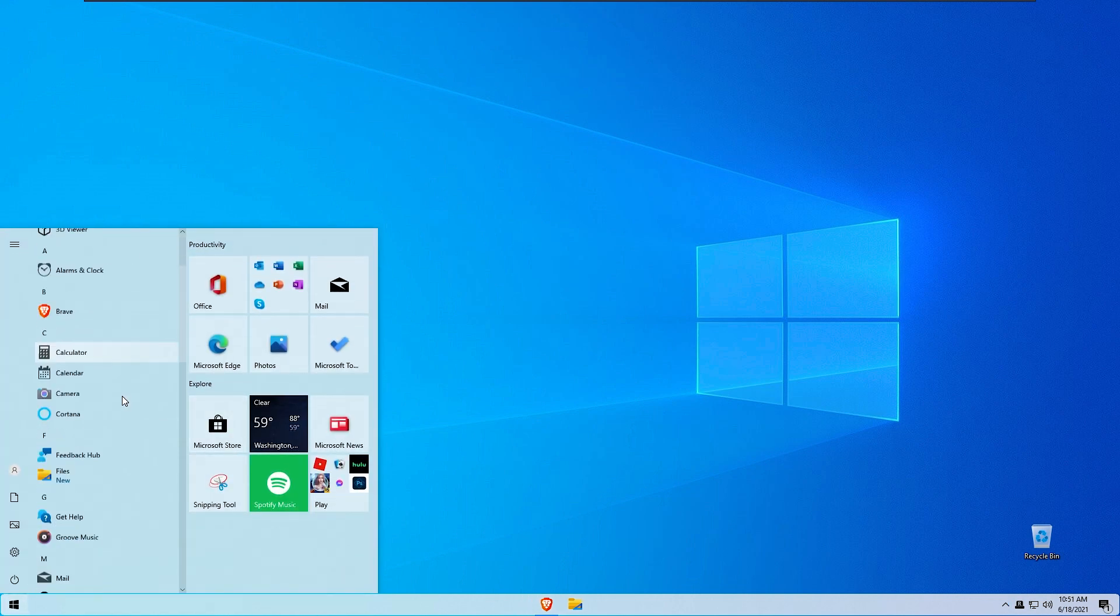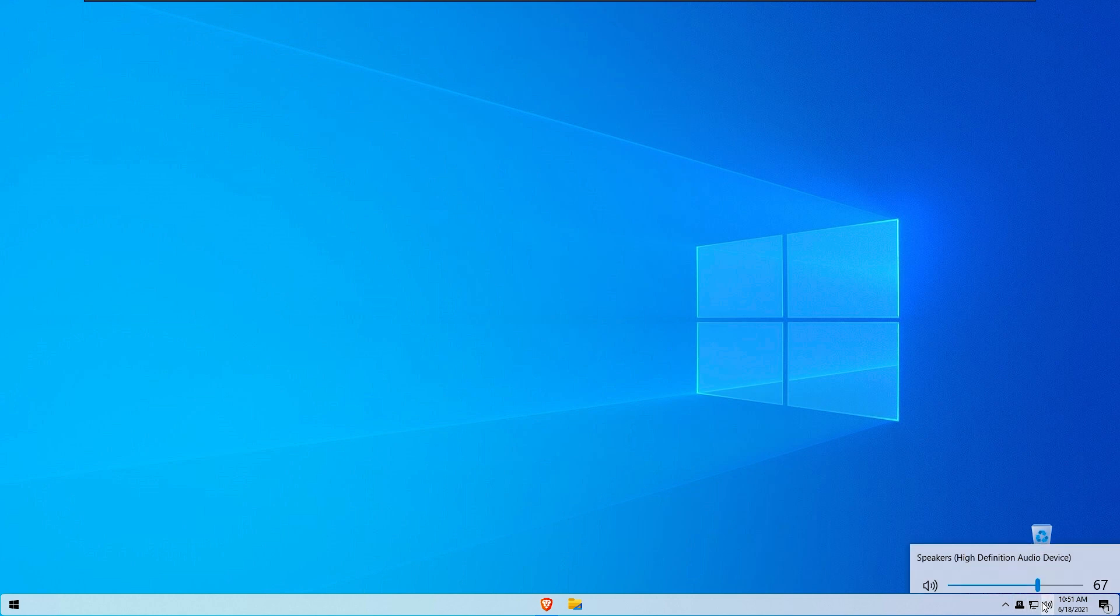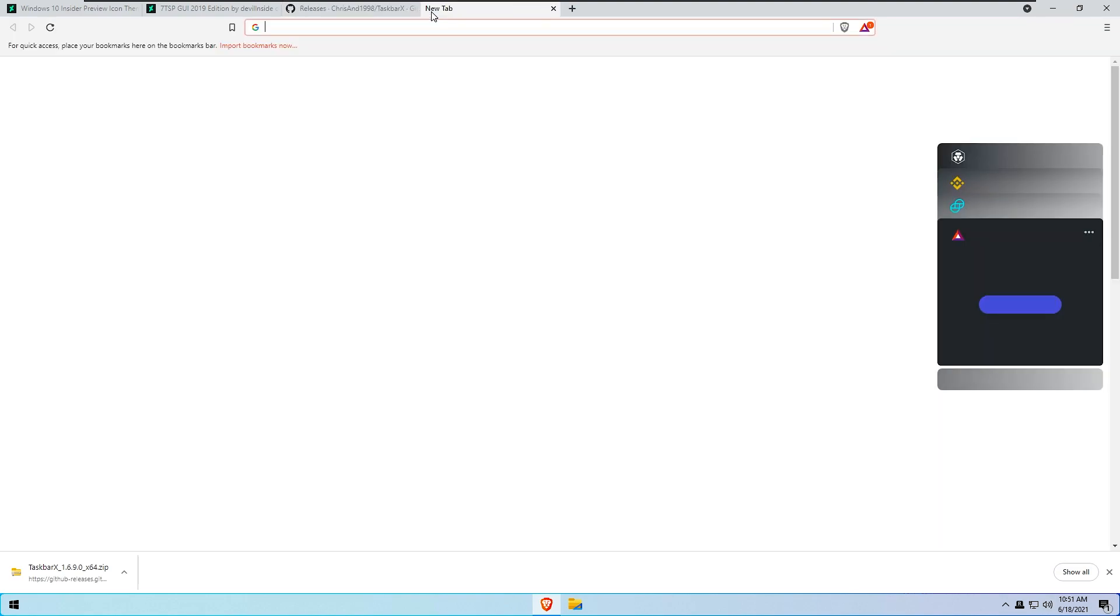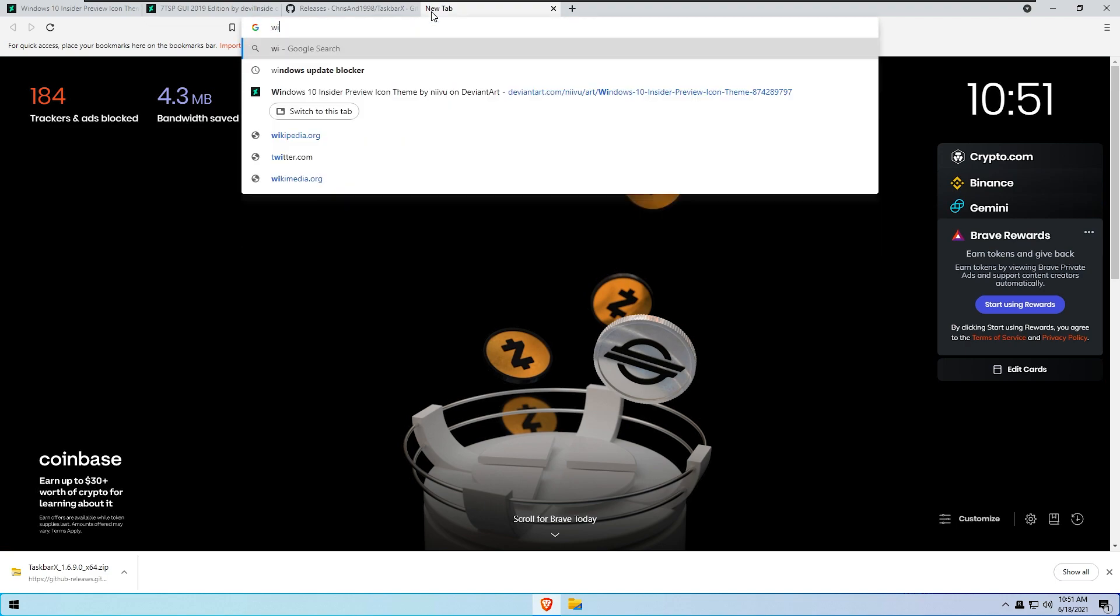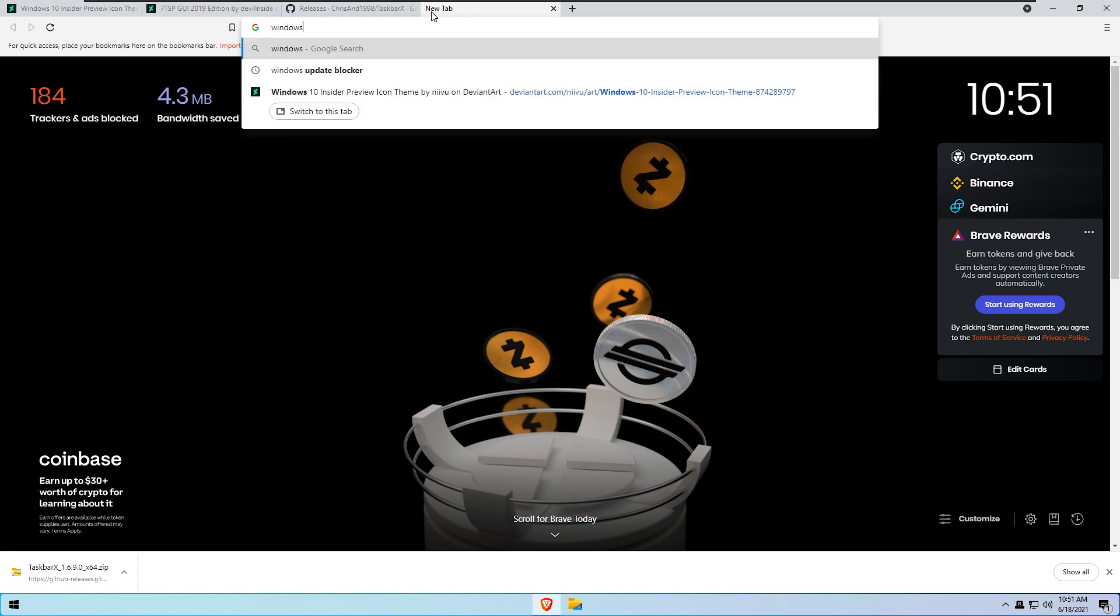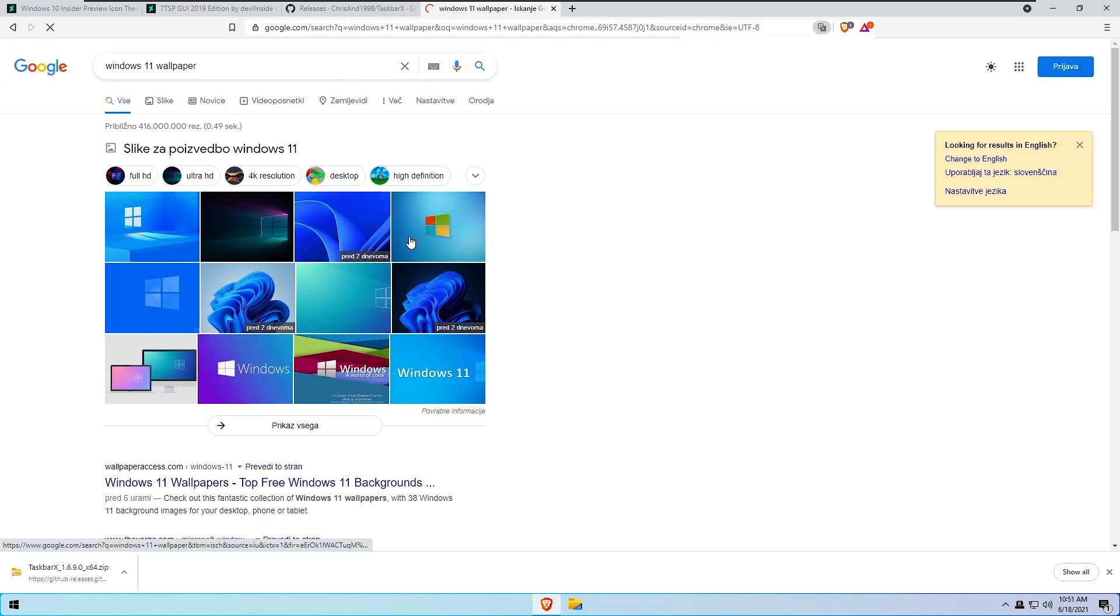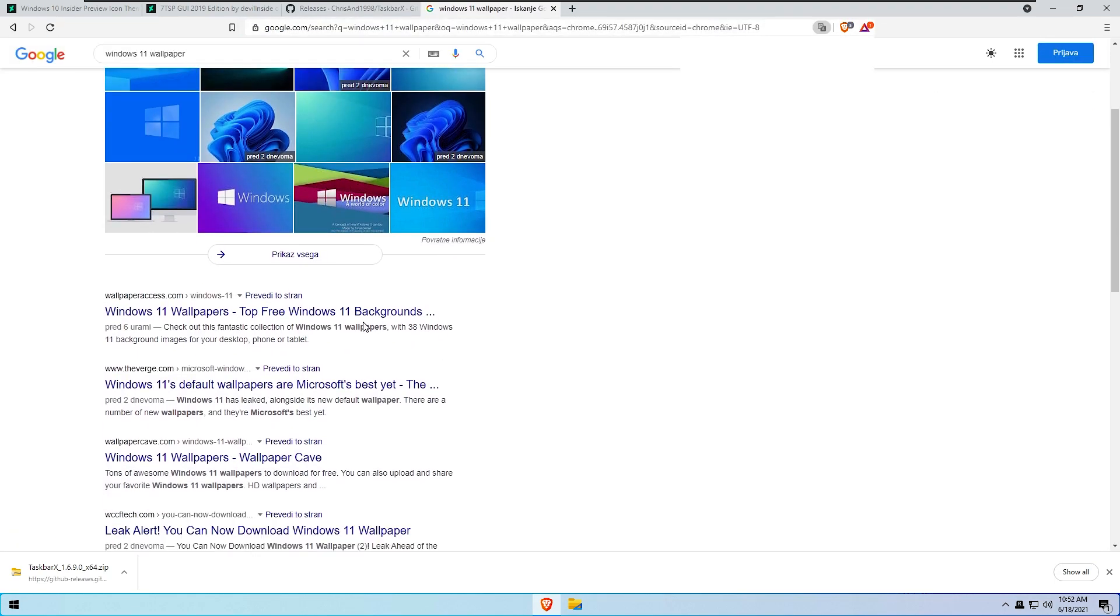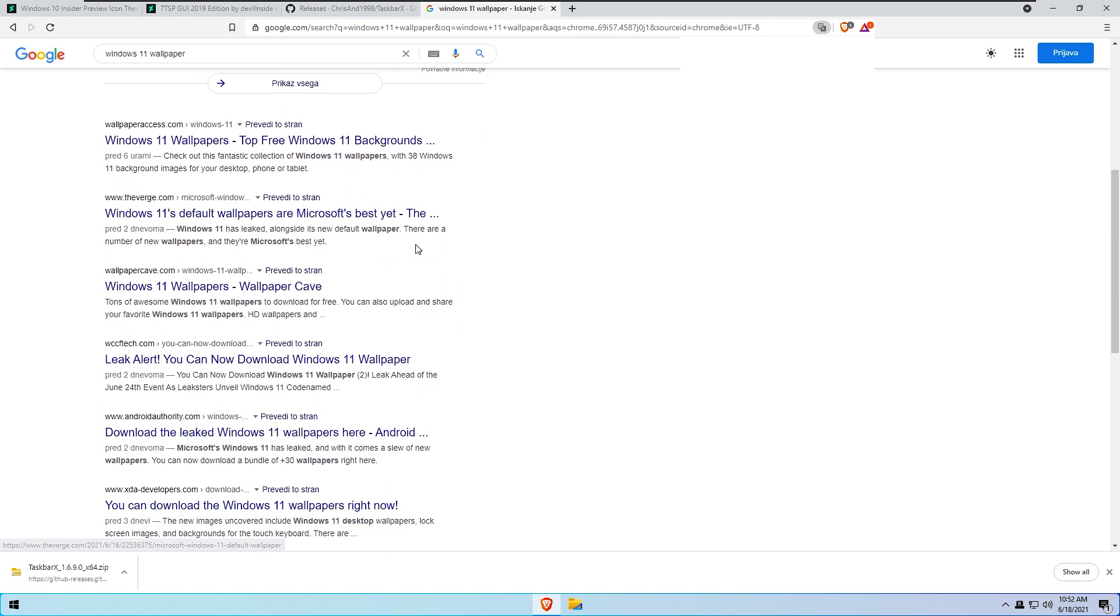And if we get a brand new wallpaper from windows 11, we go to the web browser and search for windows 11 wallpaper. And with that wallpaper our transformation from windows 10 will be also complete. So I will search for some brand new wallpaper.